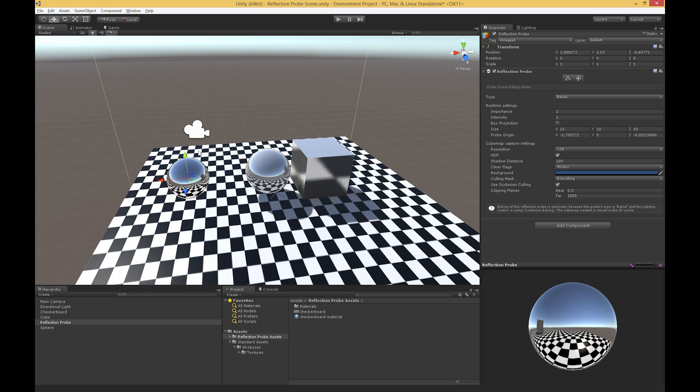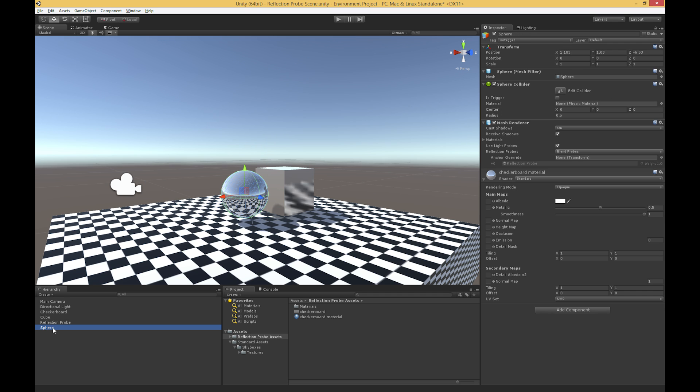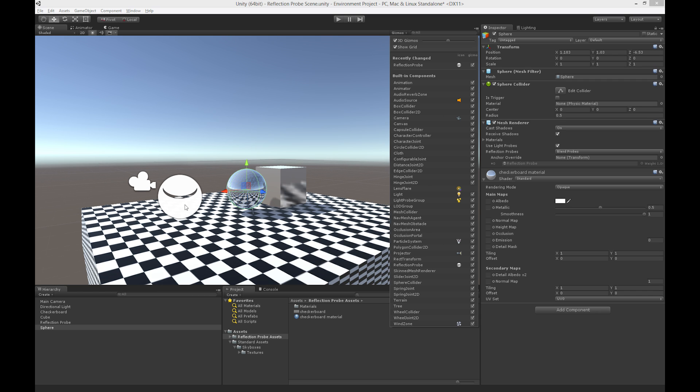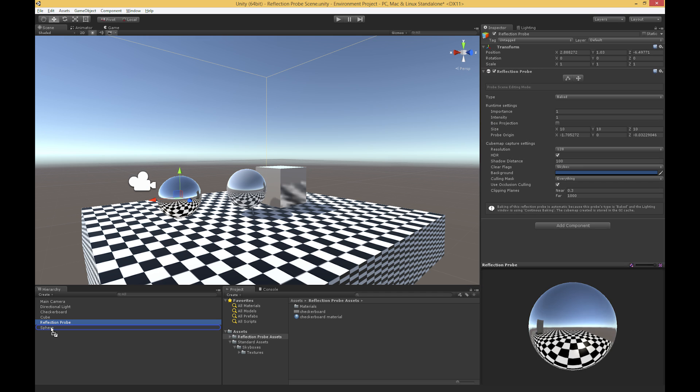And as you can see, when I have the reflection probe selected, it actually shows me a really nice preview of the surrounding scene. As soon as I click off of it, that goes away. Now by default, you're going to see a gizmo, a reflection probe gizmo, showing you where you're capturing the reflection probe. I personally find it a bit obtrusive, so I like to turn it off when I'm not using it. So from there, and I'm just going to make the reflection probe a child of my sphere again,